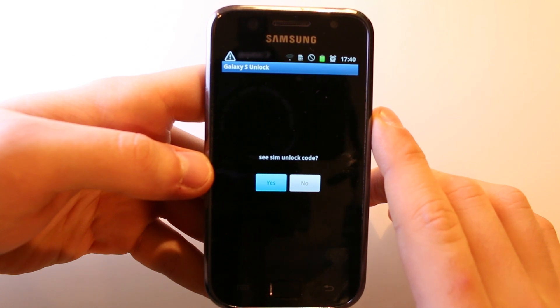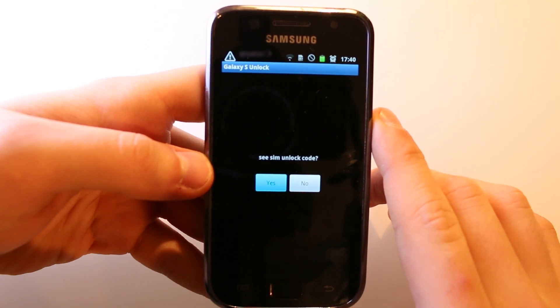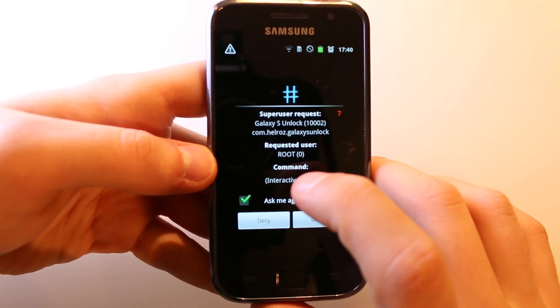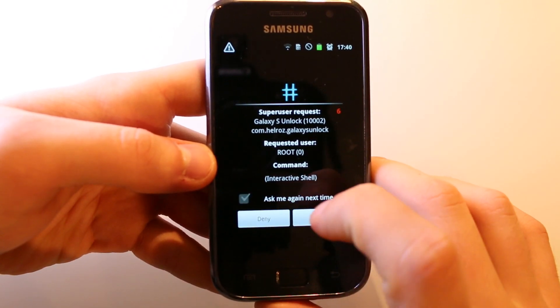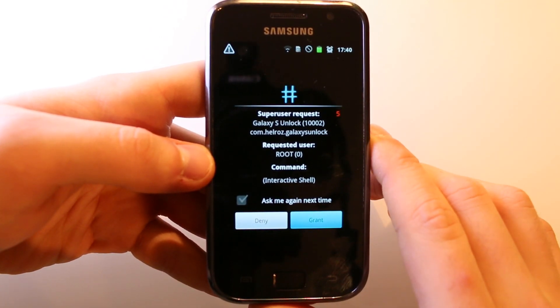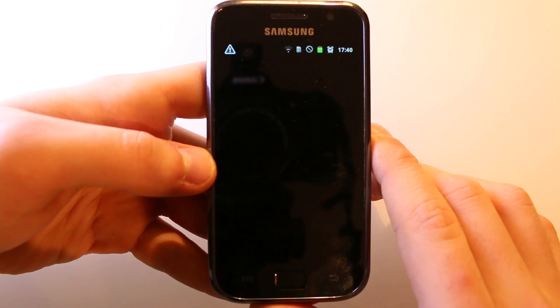Maybe you have to grant root access once again, so let's wait a second. I have to do it, so let's grant it once again. Now it is searching for an unlock code.